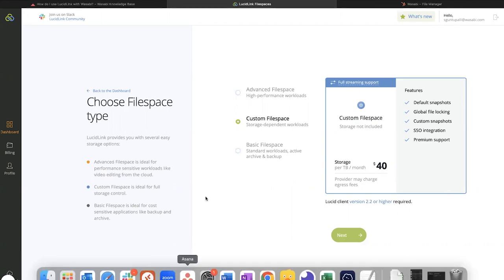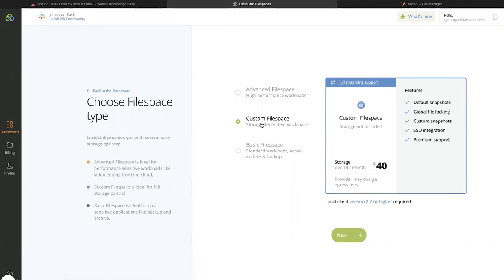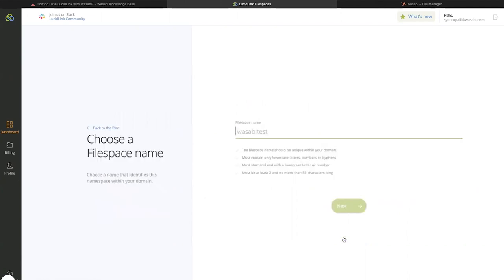For this example, we'll be configuring a custom file space, as we'll be using our own Wasabi account. Click on the custom file space, and then Next.